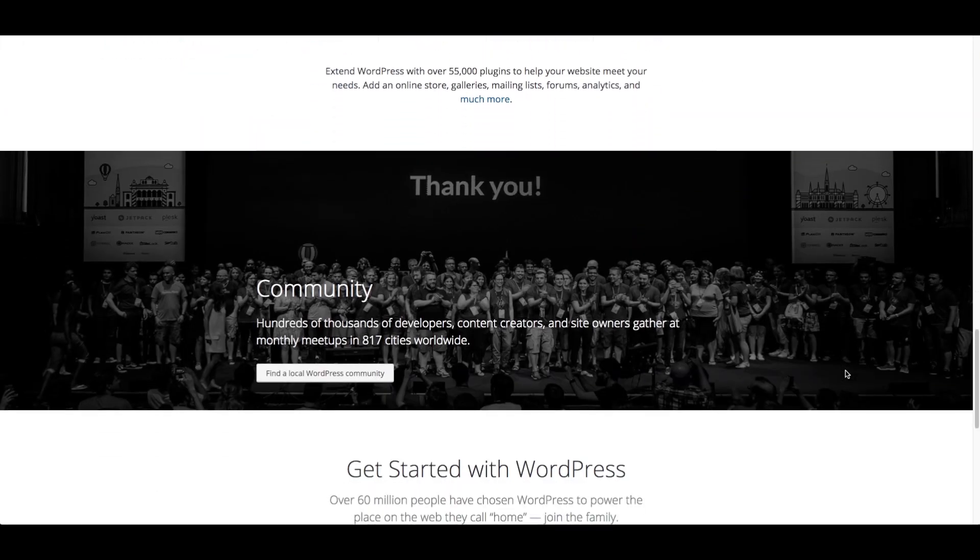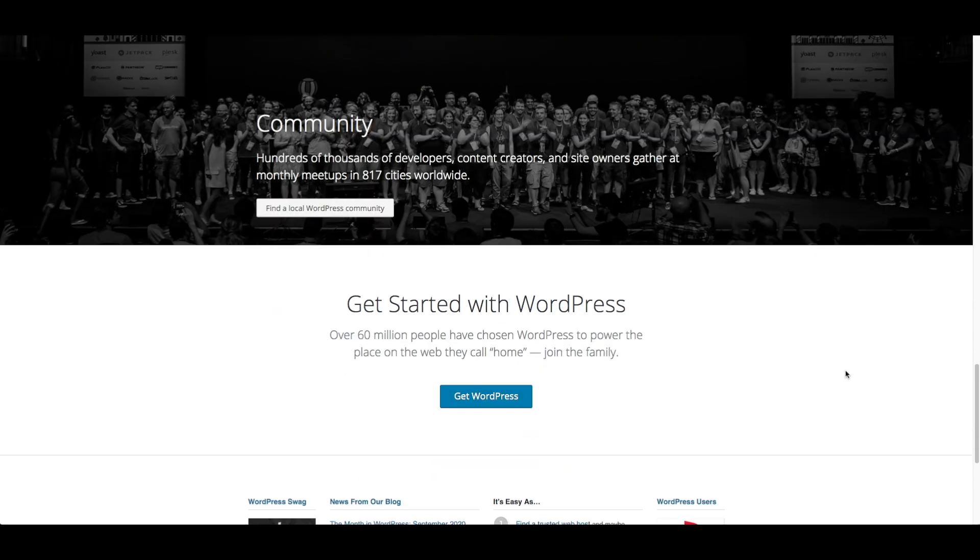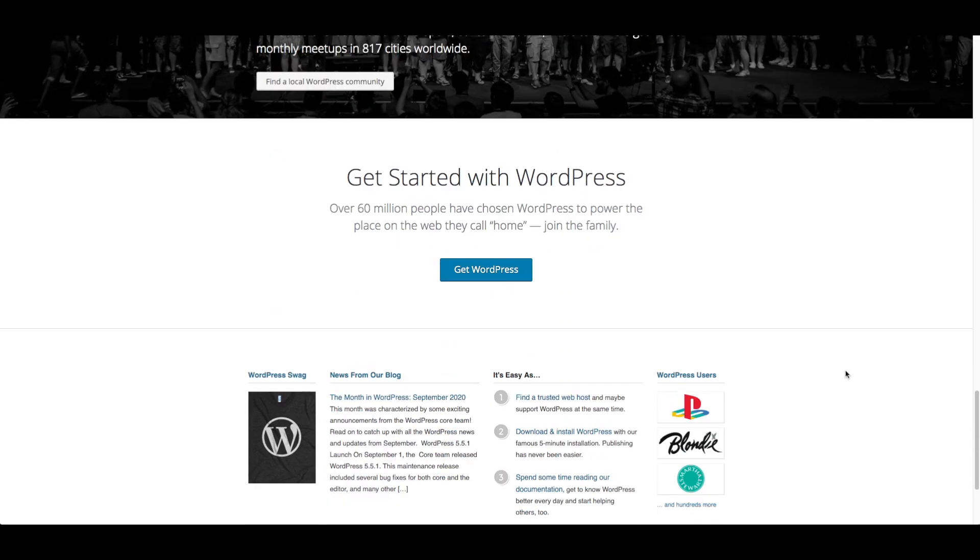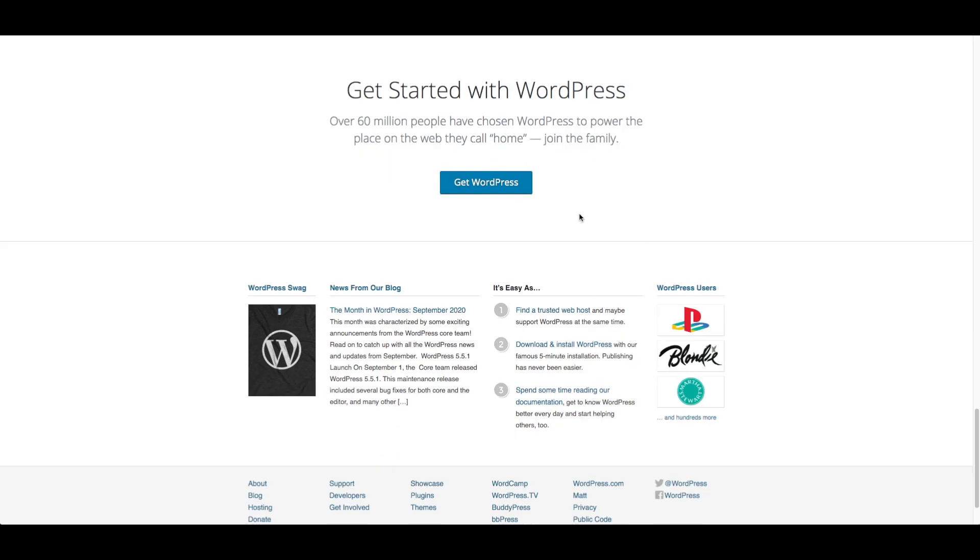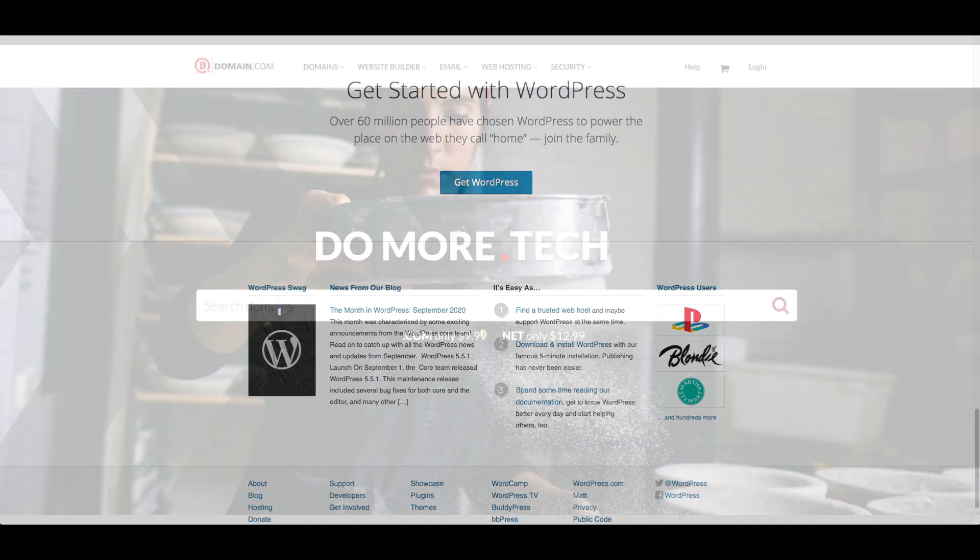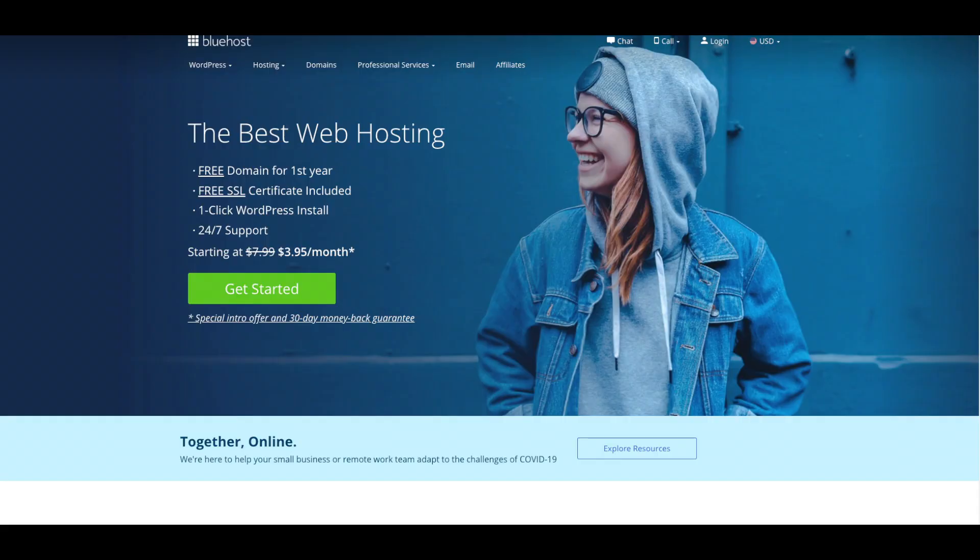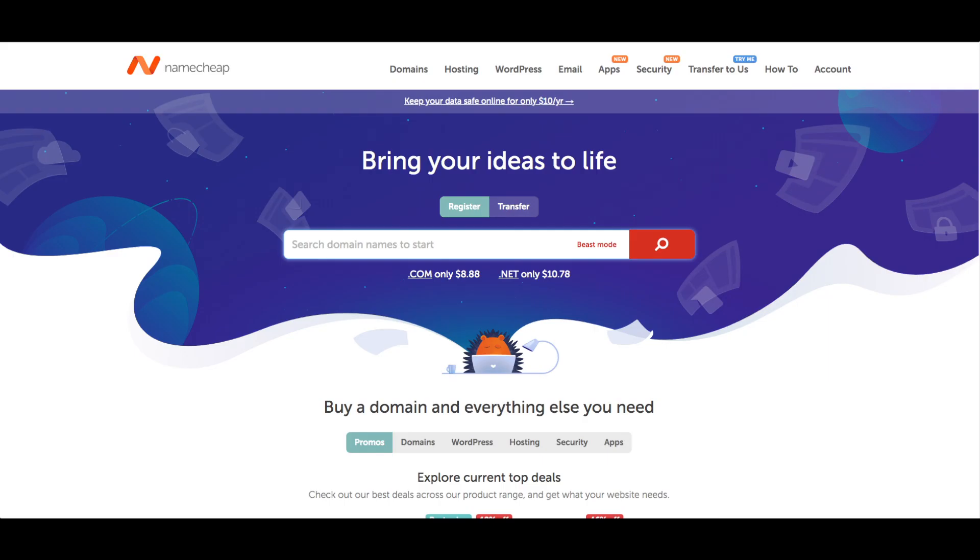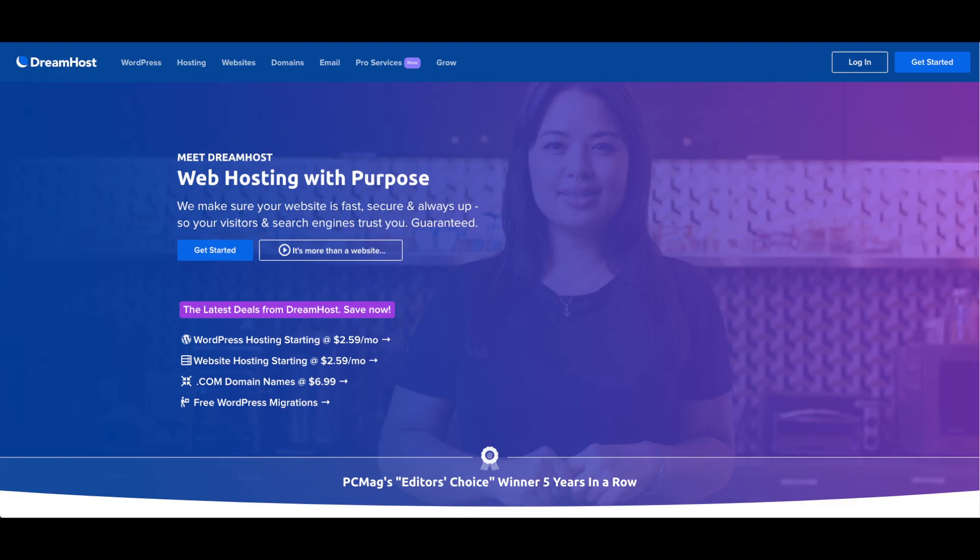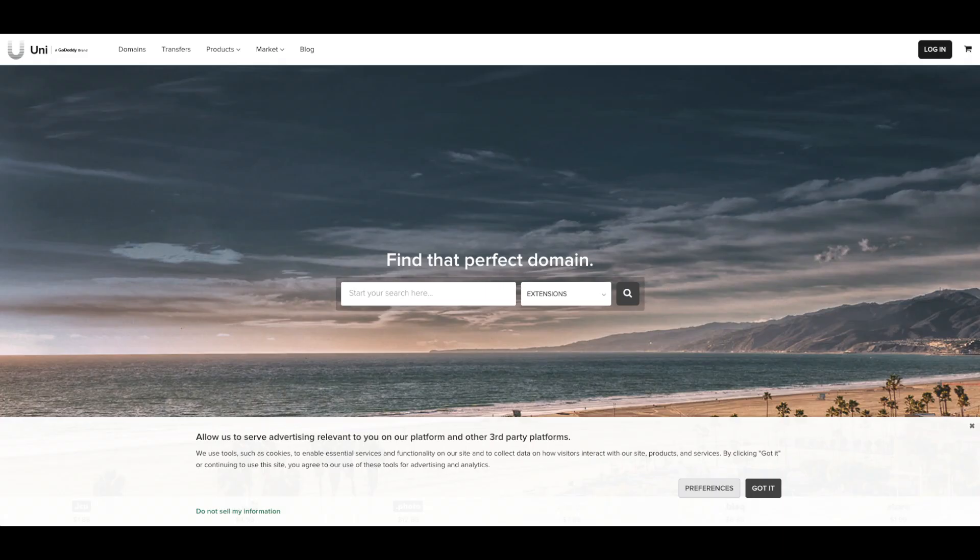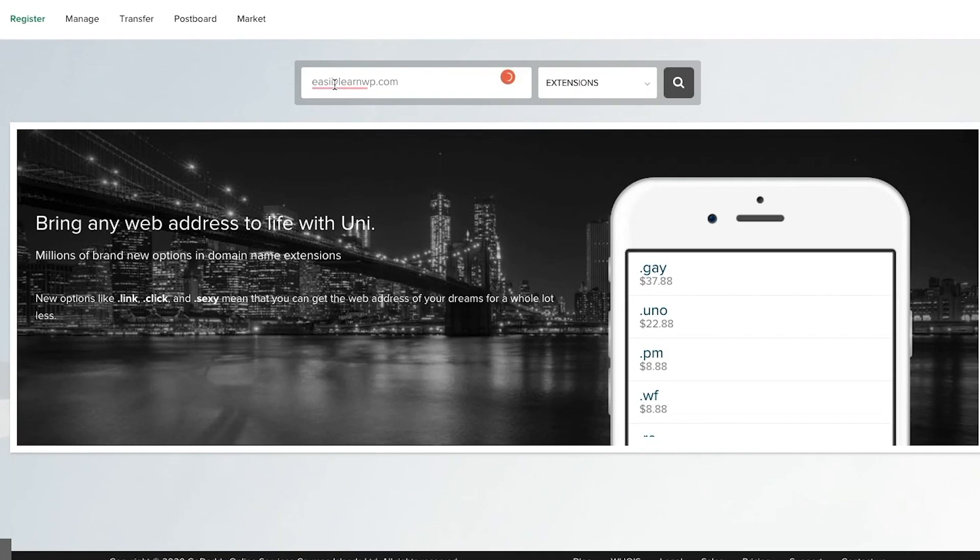To be clear, we are talking about WordPress.org, not WordPress.com. First, you'll want to choose a domain name. Your domain name is the URL people will type in to get to your blog. There are plenty of places to buy domains, such as domain.com, Bluehost, GoDaddy, Namecheap, and DreamHost. In this example, we will be using Uniregistry.